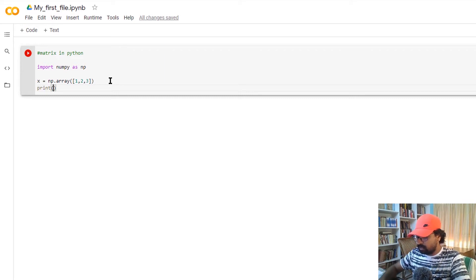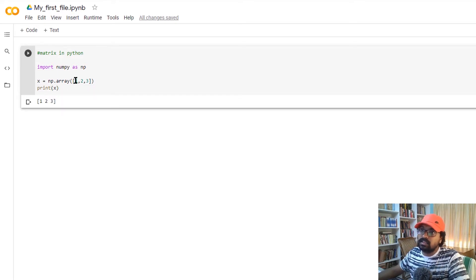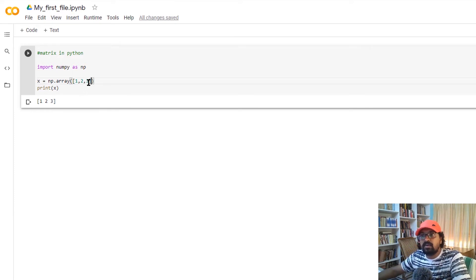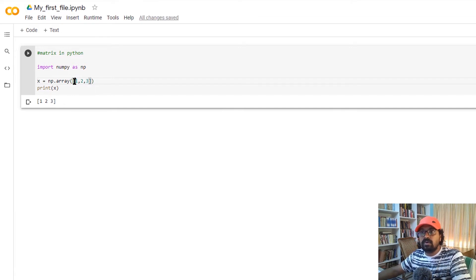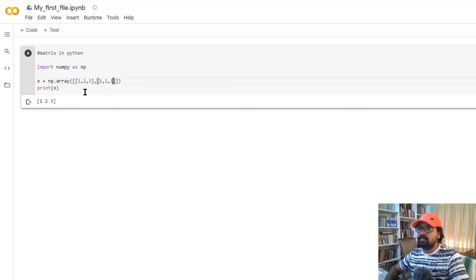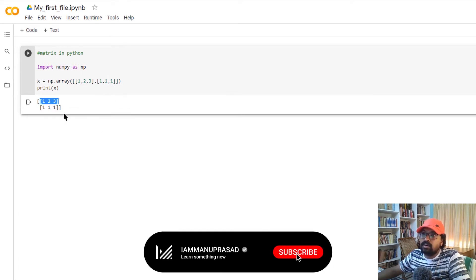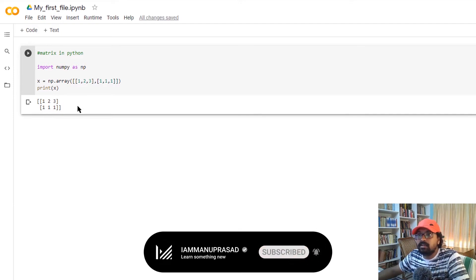If we print x, the value of x is 1, 2, 3. To make it a matrix with rows and columns, we add a row. The first row is in a square bracket with values 1, 2, 3, and the second row is 1, 1, 1, 1. We define this matrix and assign it to a variable x1.